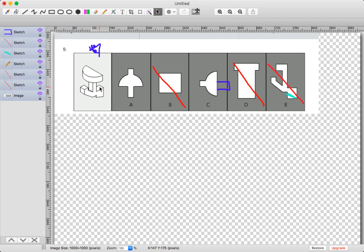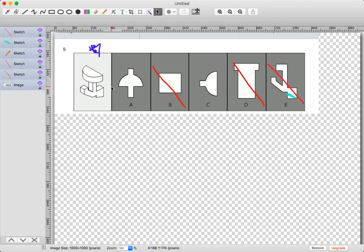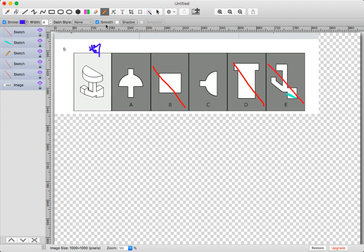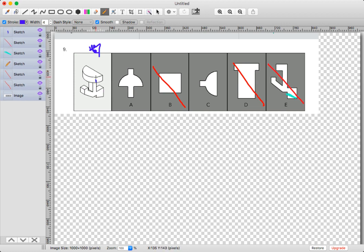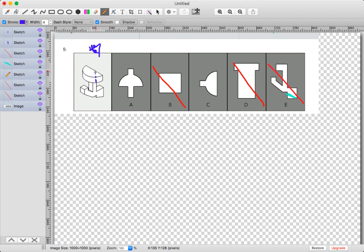So essentially what we're trying to decide is: does this shape down here continue outwards so you can see it when you're looking at it from the top, or does it end and you don't see it? So is it going to be A or is it going to be C? Well, looking at it, we see that this shape right here aligns with this.